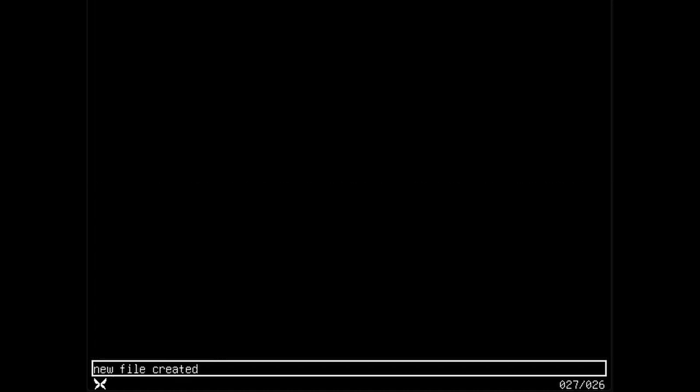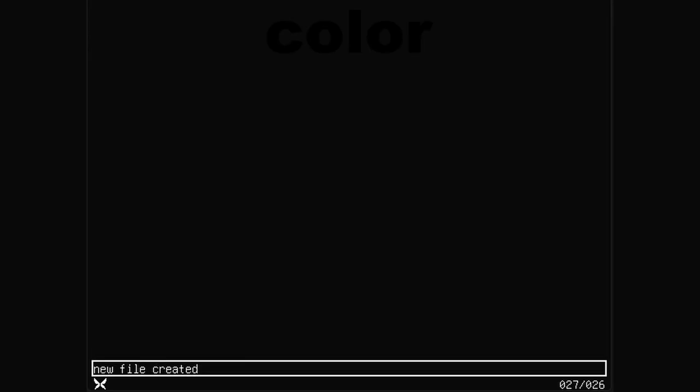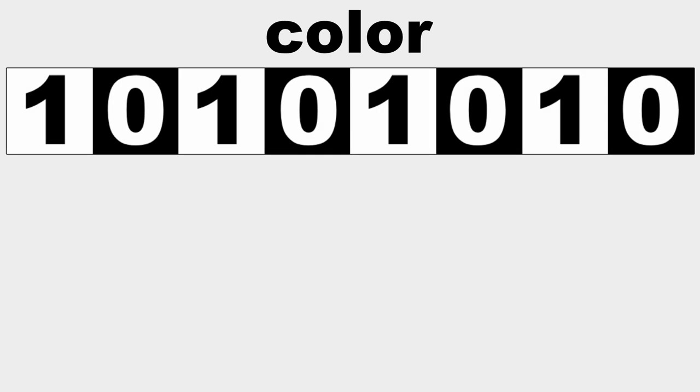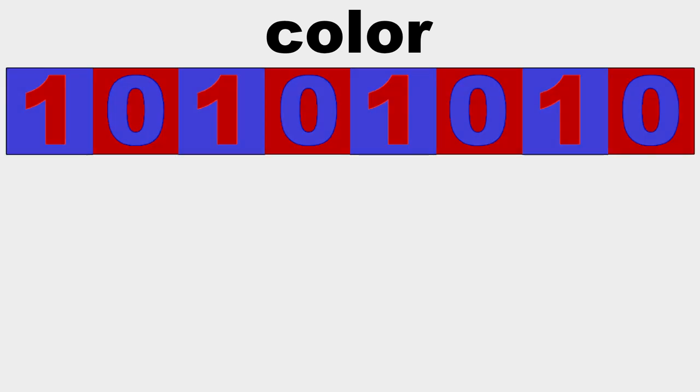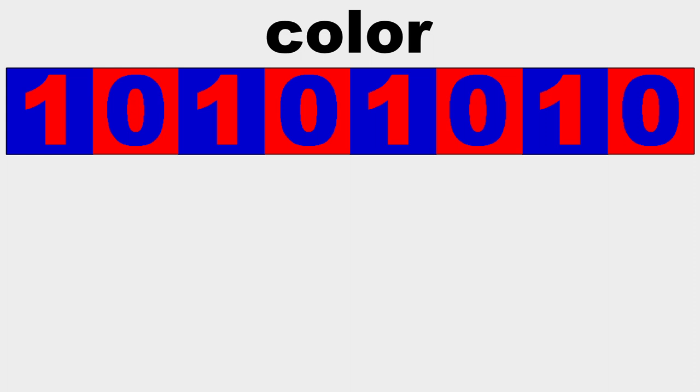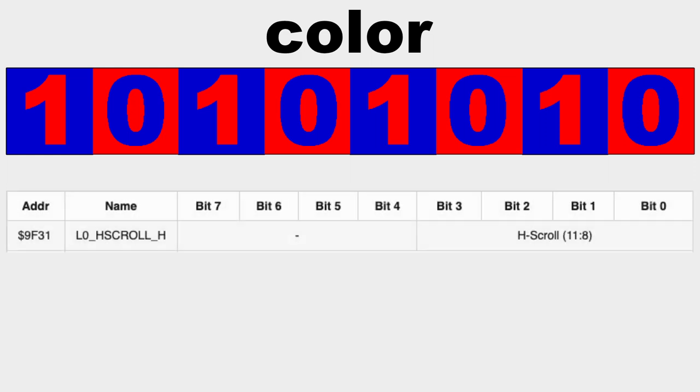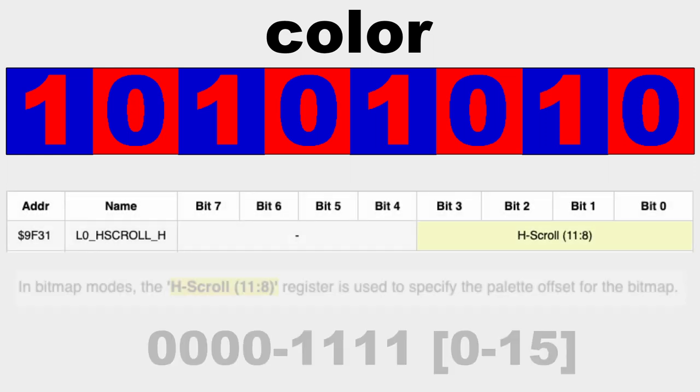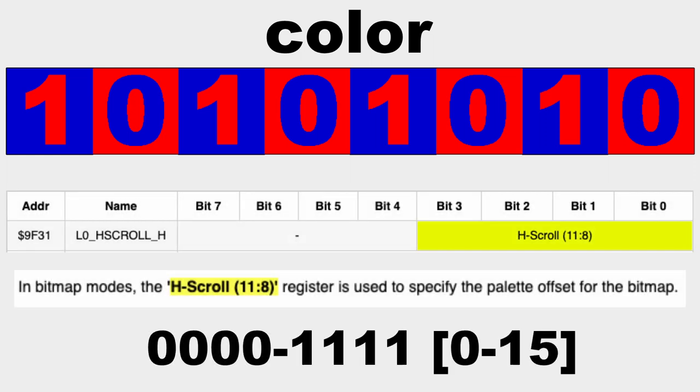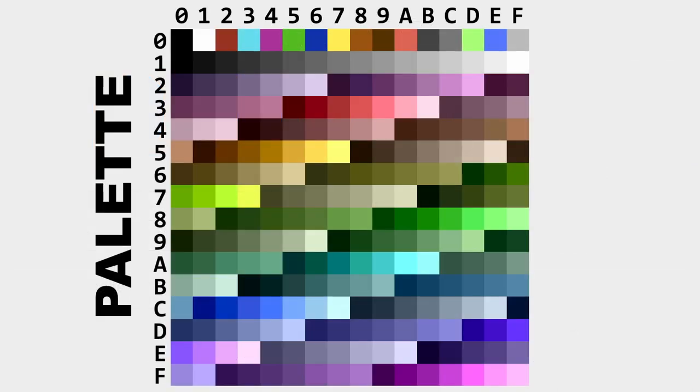Just type in the command new, which clears out the file memory and resets the scroll for you. And because white can get boring, I've added another command called color as well. Now in one BPP bitmap mode, all pixels can only be on or off, but they don't have to be black and white. In bitmap 0, the layer 0 hscroll high register controls the palette offset for the bitmap. That means that right now, I'm in palette 0. All pixels turned on have color 1 in that palette. If I set the palette offset to 1, then I get color 1 from palette 1, and so on down the line. Unfortunately, these colors here are also boring, but they can always be replaced.